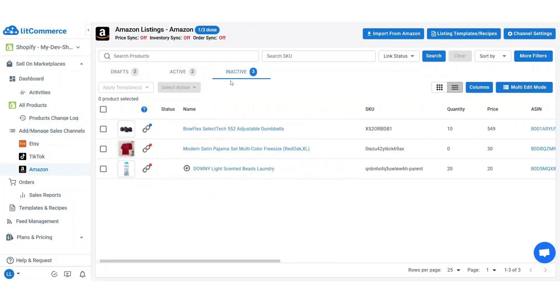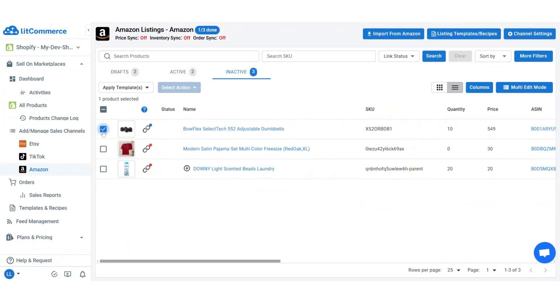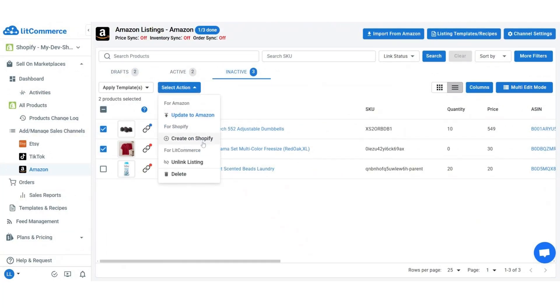After a few seconds your Amazon listings will appear in your Amazon store tab on LitCommerce. Next, select the products you want to import to Shopify. Click select action, then choose create on Shopify.